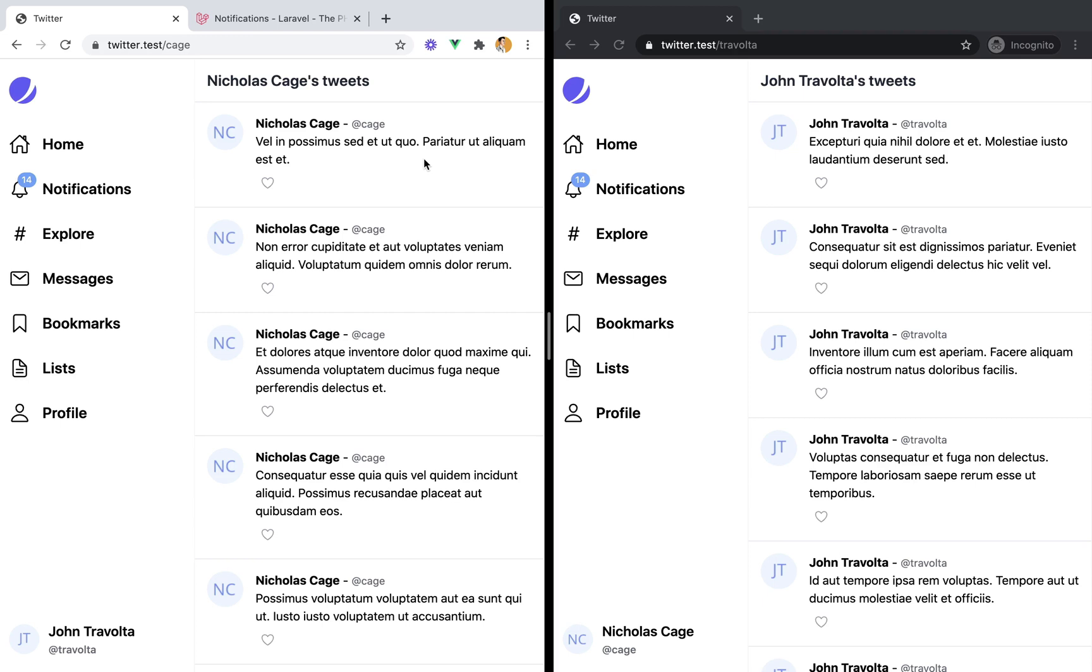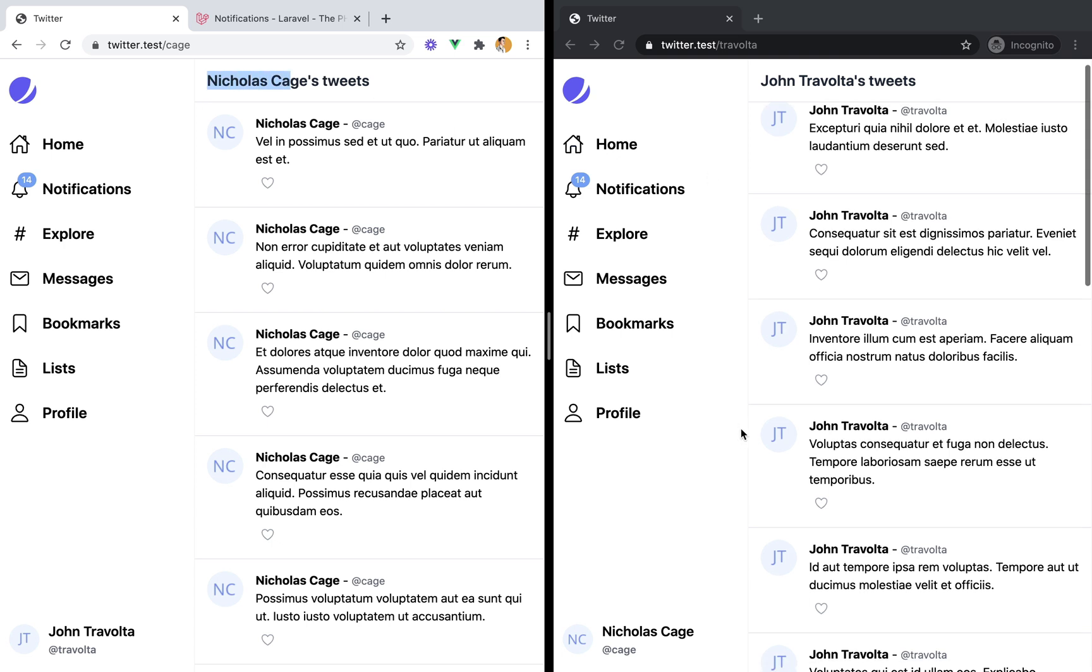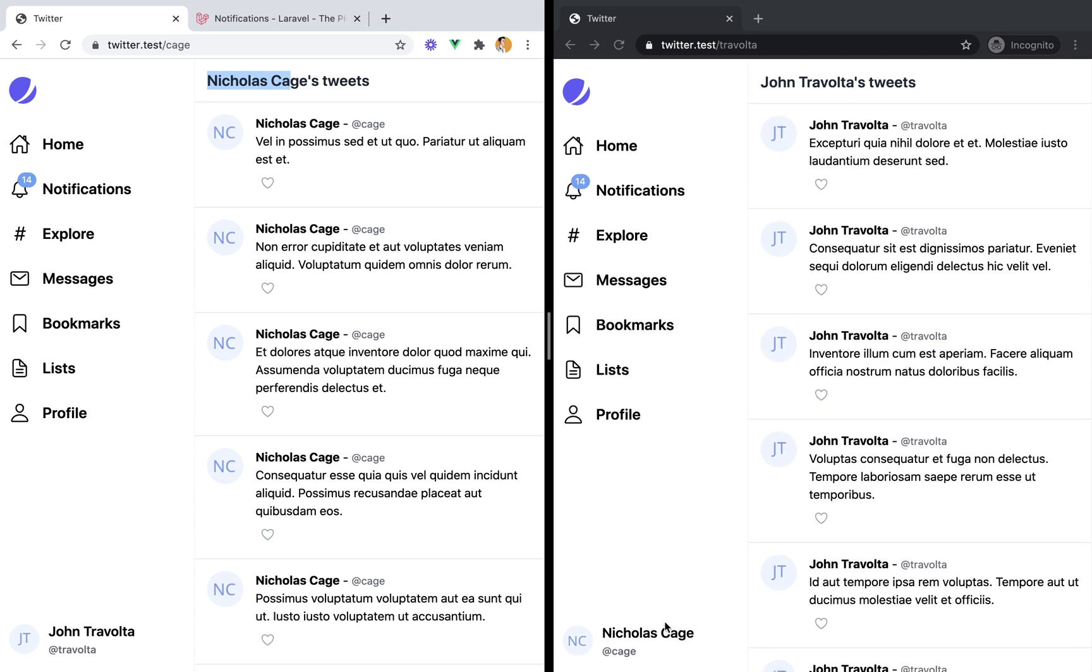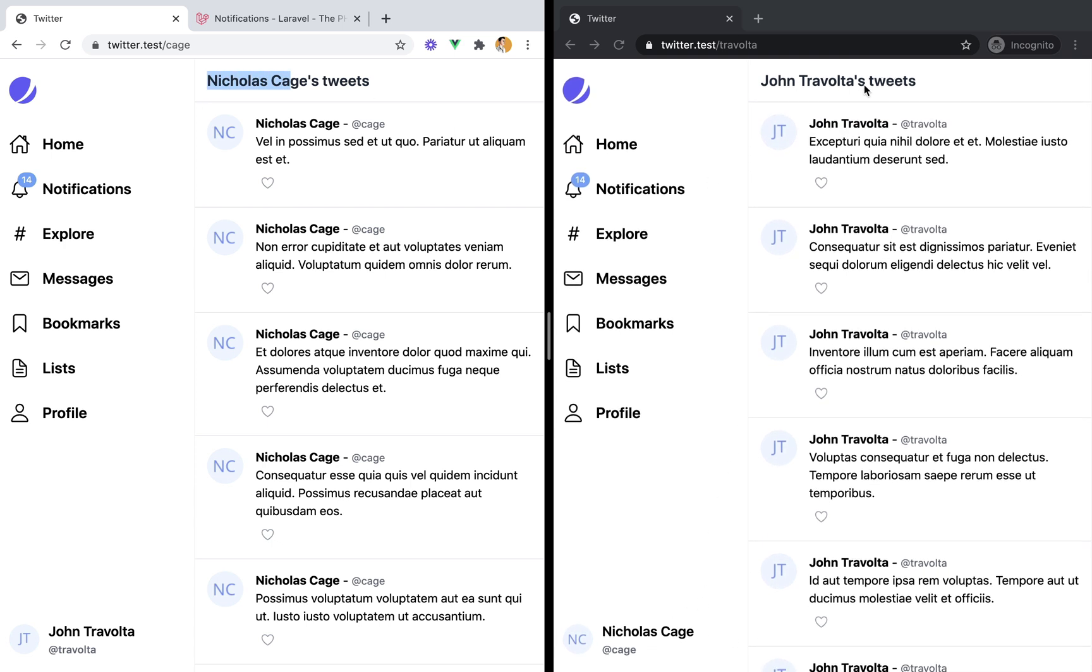So we have two windows. On one side we're logged in as John Travolta visiting Nicolas Cage's profile, while on the other side we're logged in as Nicolas Cage visiting Travolta's profile.